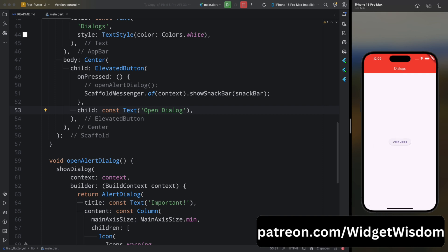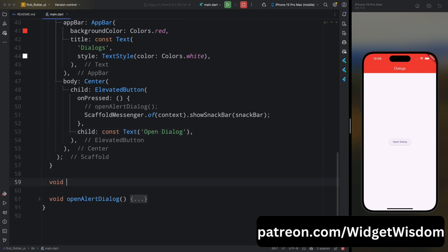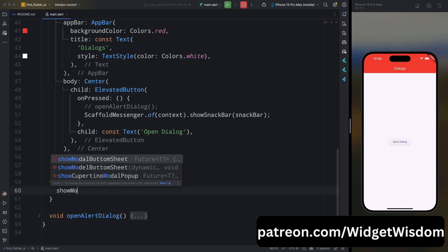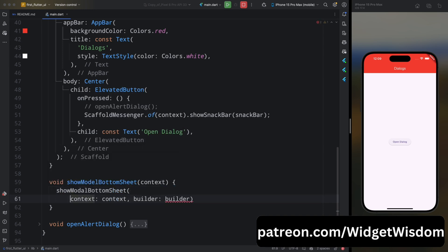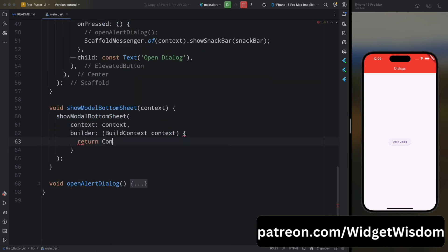Now let's see how we can build bottom sheets in Flutter. Bottom sheets slide up from the bottom of the screen and are used for actions or displaying additional content. Flutter provides two types: modal bottom sheets and persistent bottom sheets. Let's create a modal bottom sheet. A modal bottom sheet blocks user interaction with the rest of the screen until it's dismissed. Create a new method showModalBottomSheet that takes a context, and inside call showModalBottomSheet passing context and a builder. From here return a Container with a height of 200.